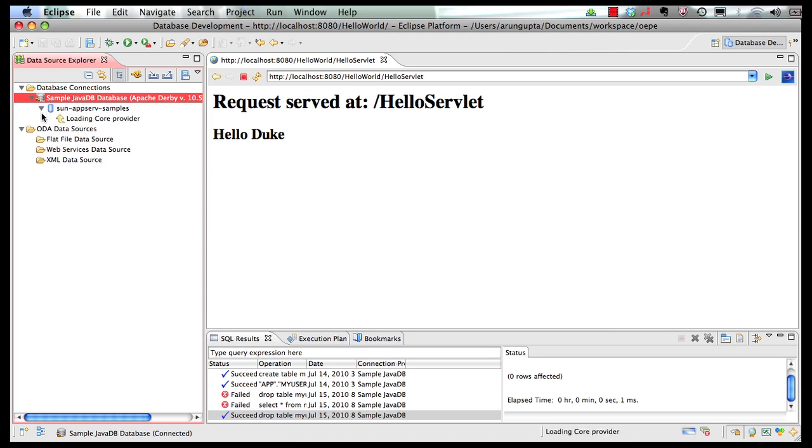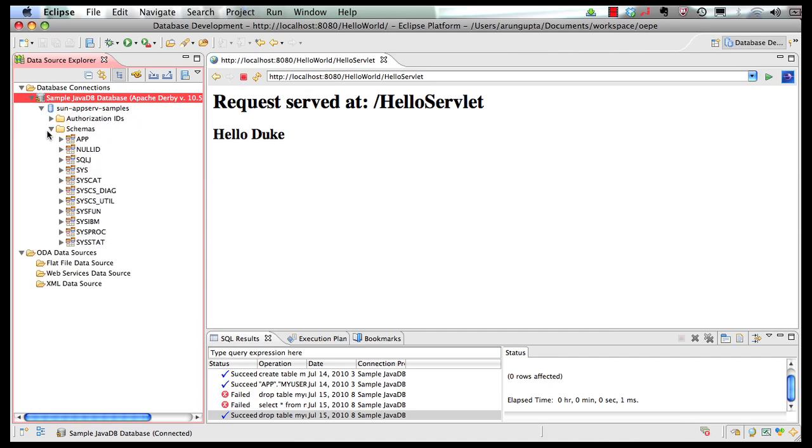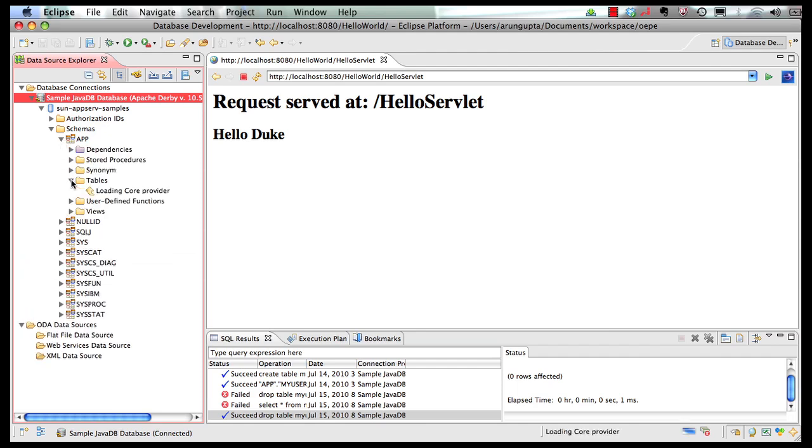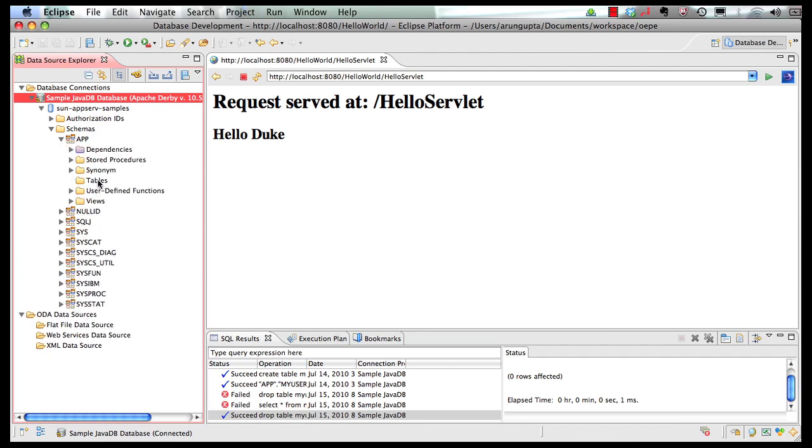I can expand this. I can look at the different schemas over here. I can look at the app schema here and I can look at the tables in here. There are no tables defined over here.